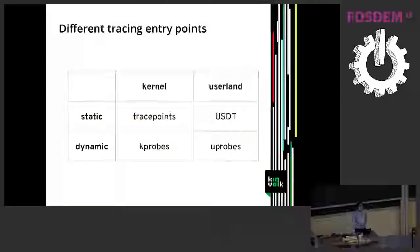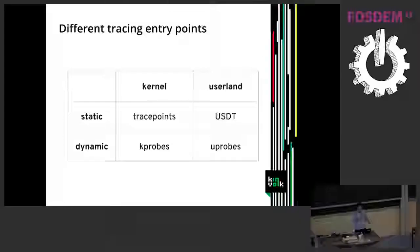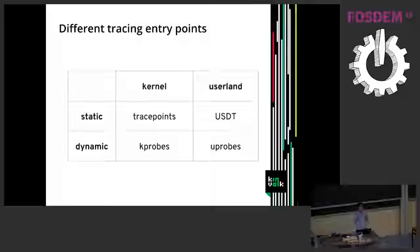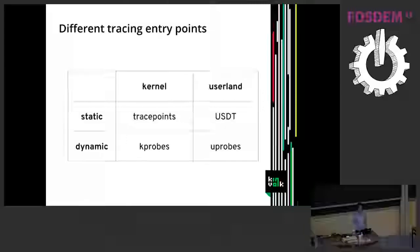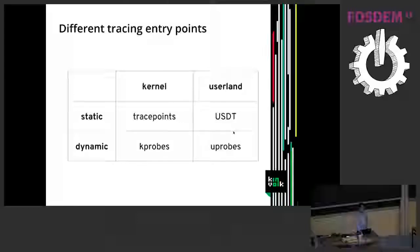With kubectl trace you can do different kinds of tracing in kernel or in userland. In kernel you can do tracepoints that are statically defined in the Linux source code. Or kprobes which are more dynamic, you can give any kernel function and put a trace on that. Or in user programs you can use USDT or uprobes.